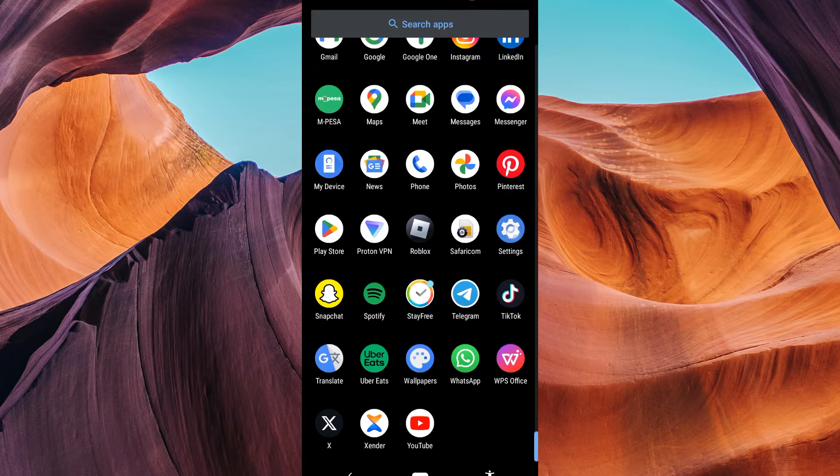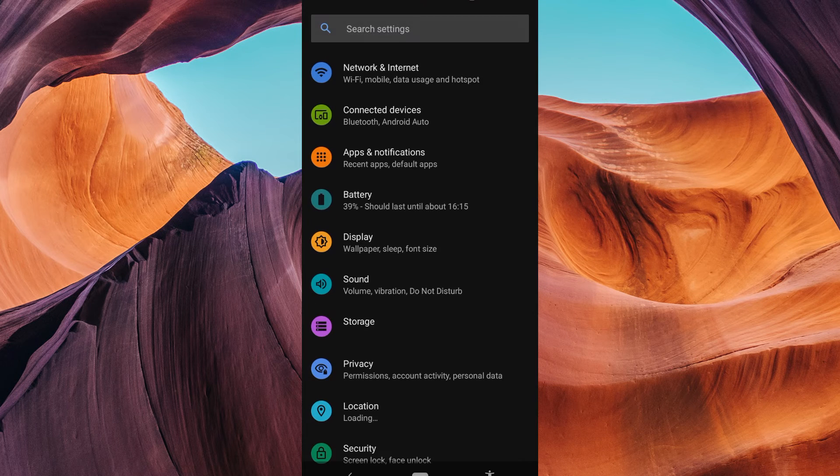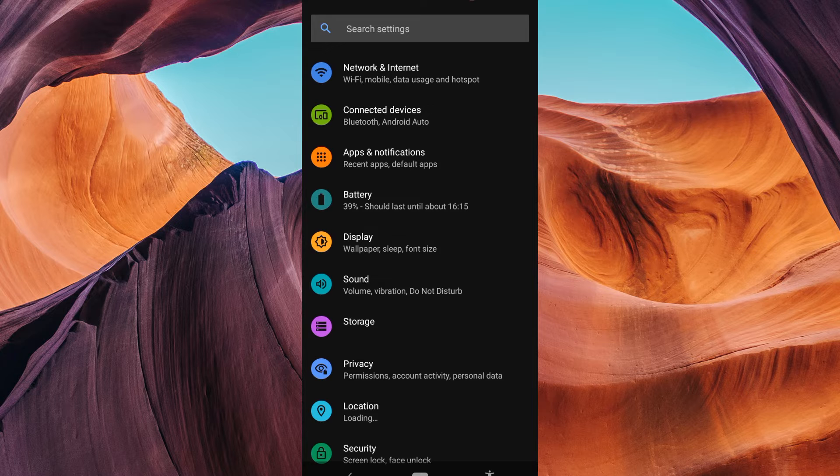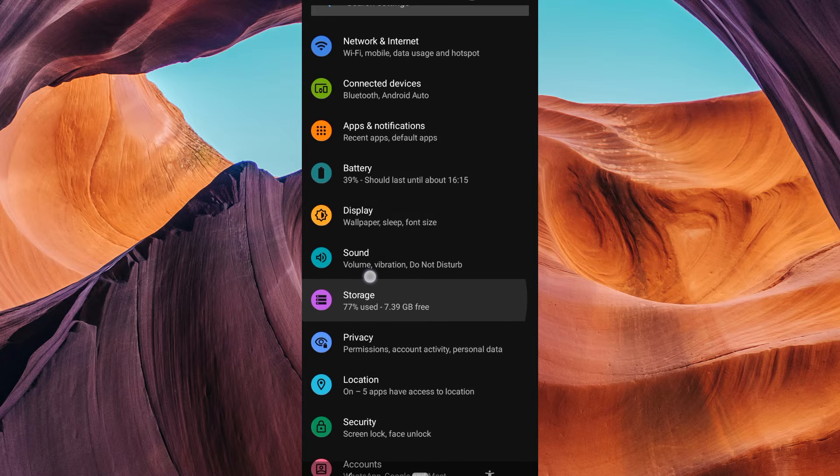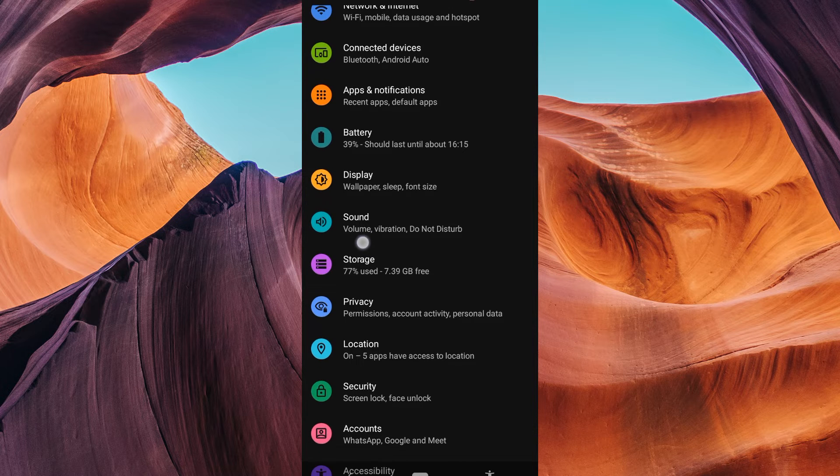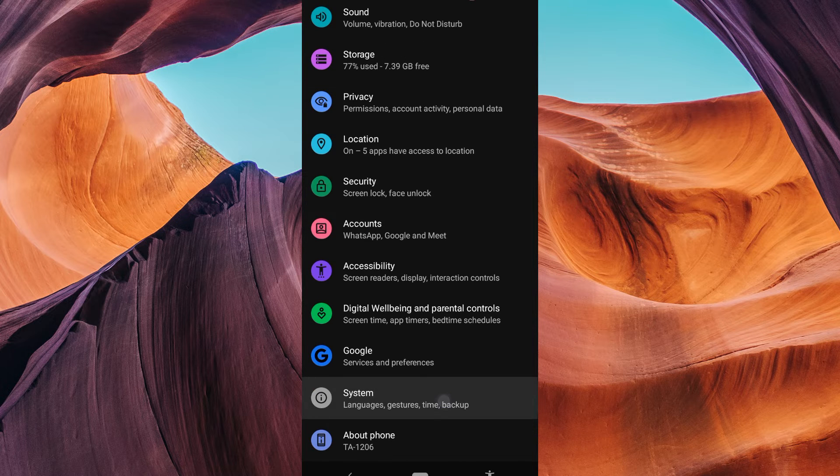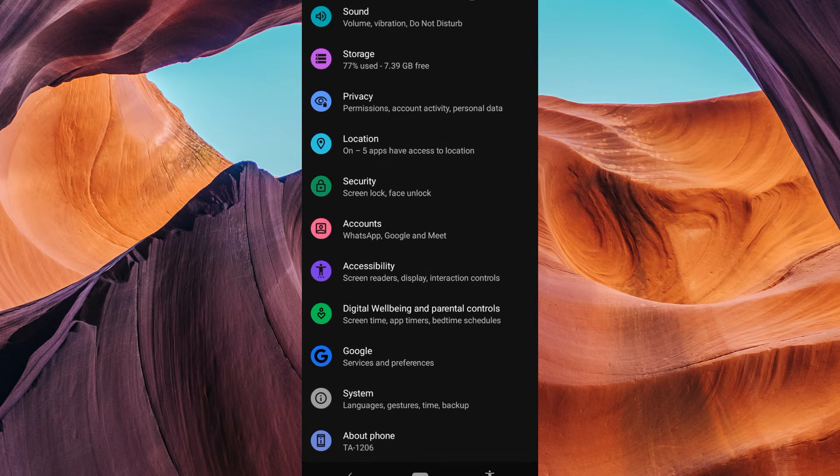First, grab your Android device and open the Settings app. In the Settings menu, scroll down and look for System. Tap on it to access your system settings.